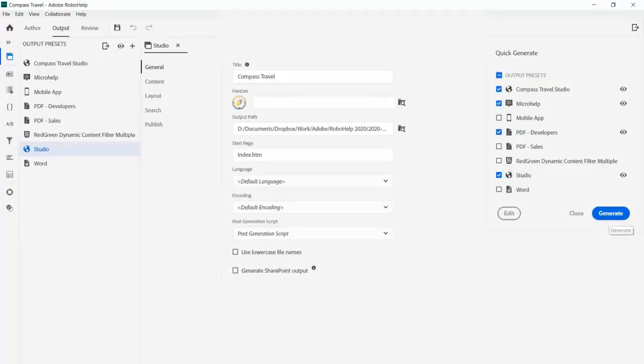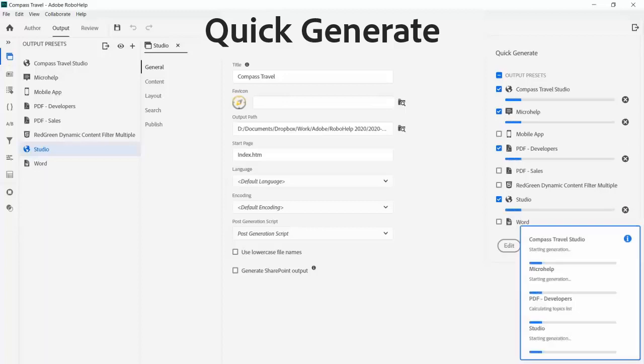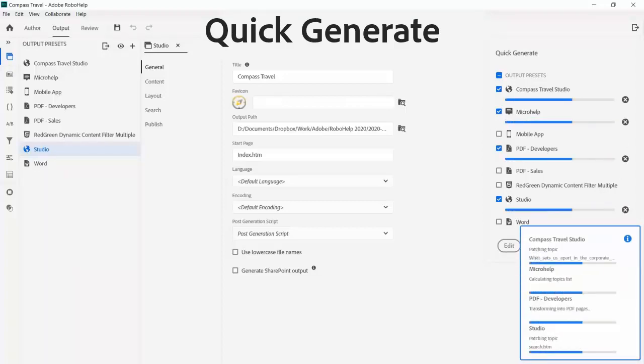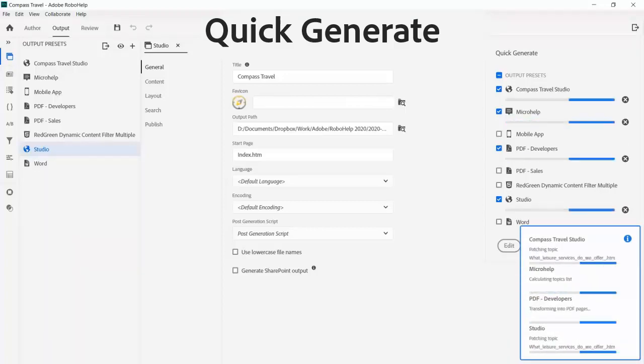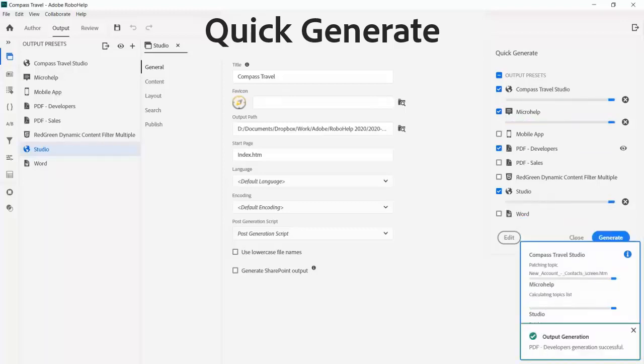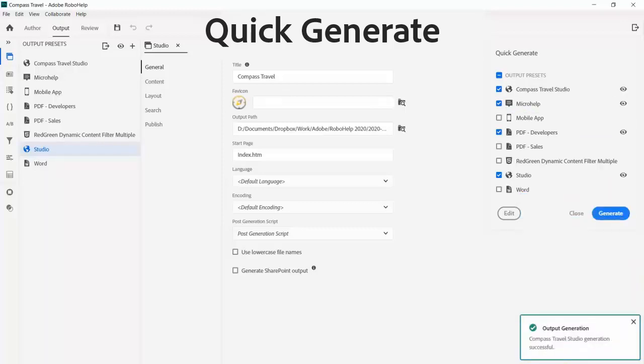After filling out output preferences, use the quick generate panel to create and view. You can batch generate multiple outputs simultaneously. While generation runs in the background, you can continue working on your project uninterrupted.